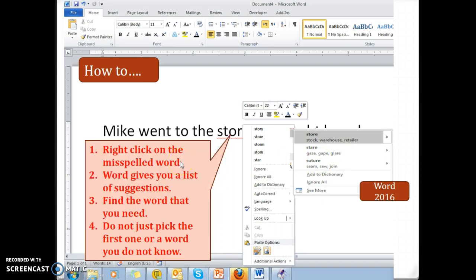So again, you right-click, Word gives you suggestions — find the word you need. Don't just pick the first word you know. Click on that word and it will automatically change it in your document.